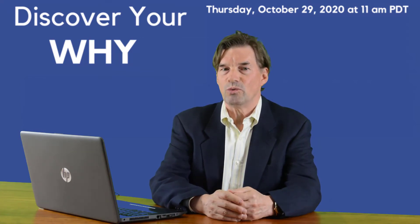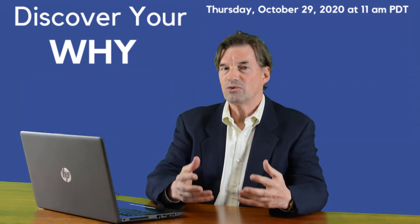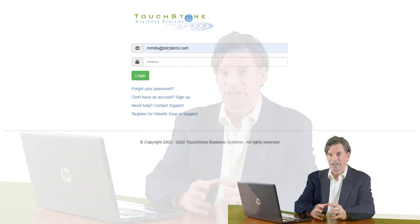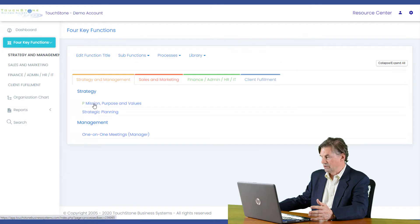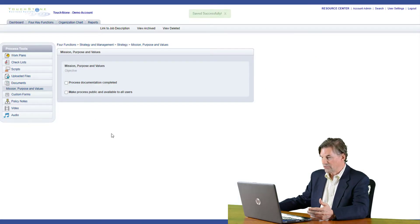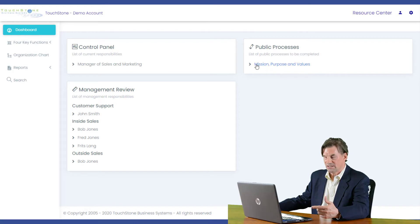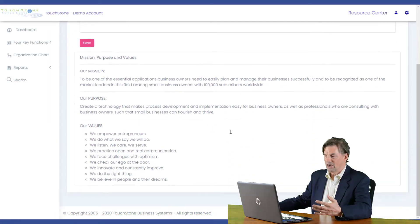For those of you with Touchstone accounts, here's what it might look like if you were using your vision, mission, purpose, and values to onboard and manage existing employees. I'm going to log into my Touchstone account. After creating your vision here, you're going to make it a public process by clicking this box. As a public process, it will always be front and center when an employee logs in — they'll see it right on their dashboard and can click on it to read it.